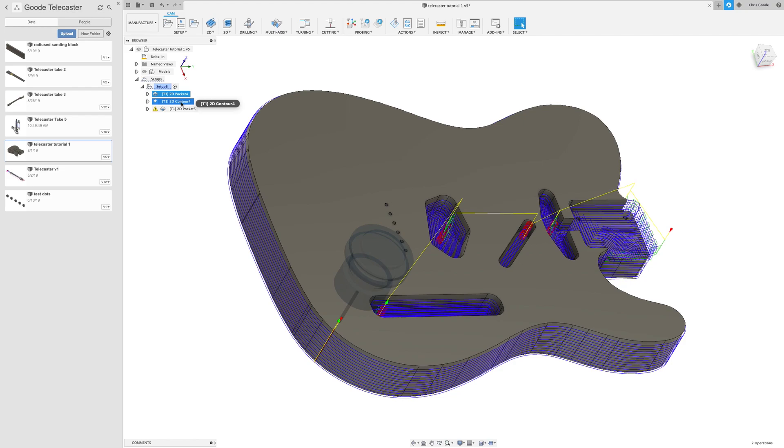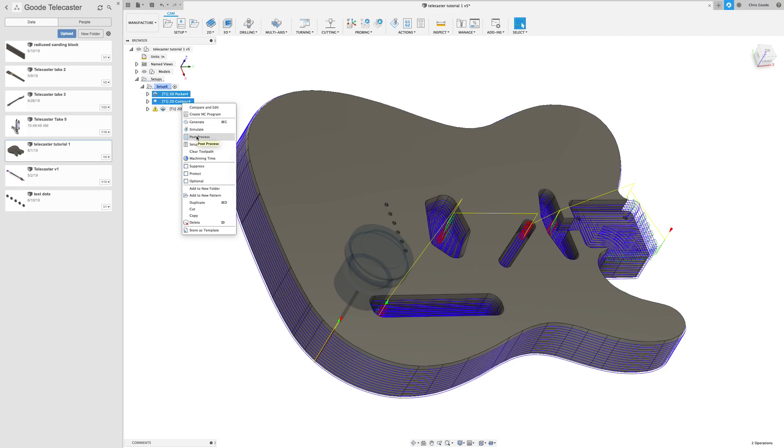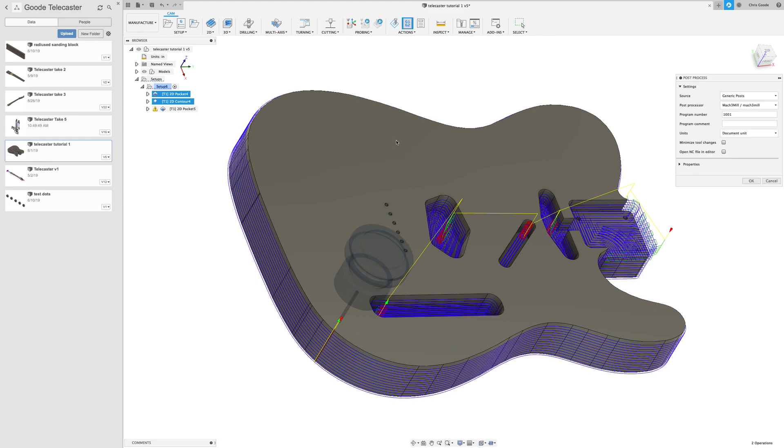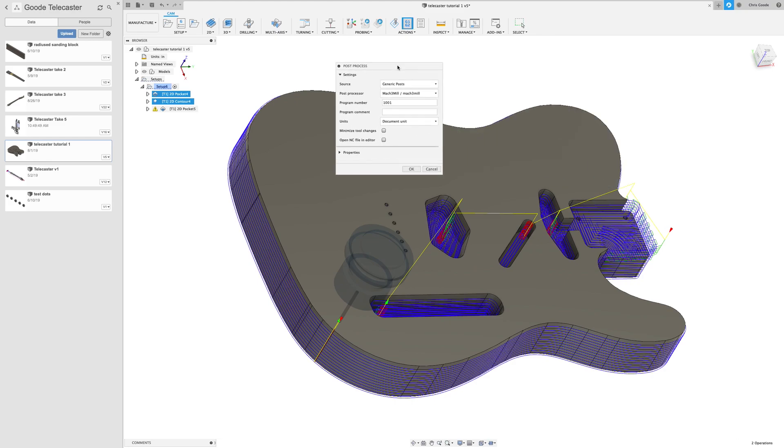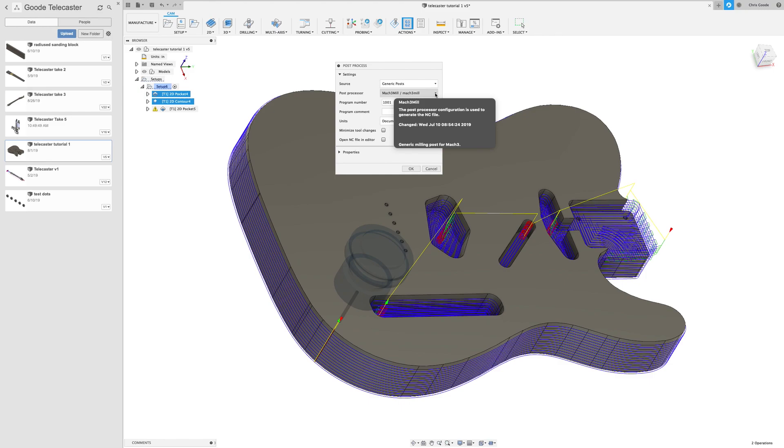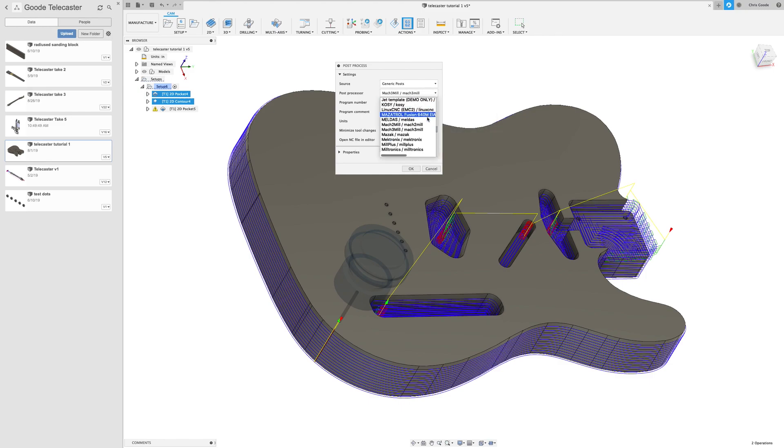The way that we're going to convert it to G-code is using what's called a post processor. So if you go down here to post process, it opens up this dialog box, relatively simple, and you can choose what CNC that you have, what control software you're using for your CNC.